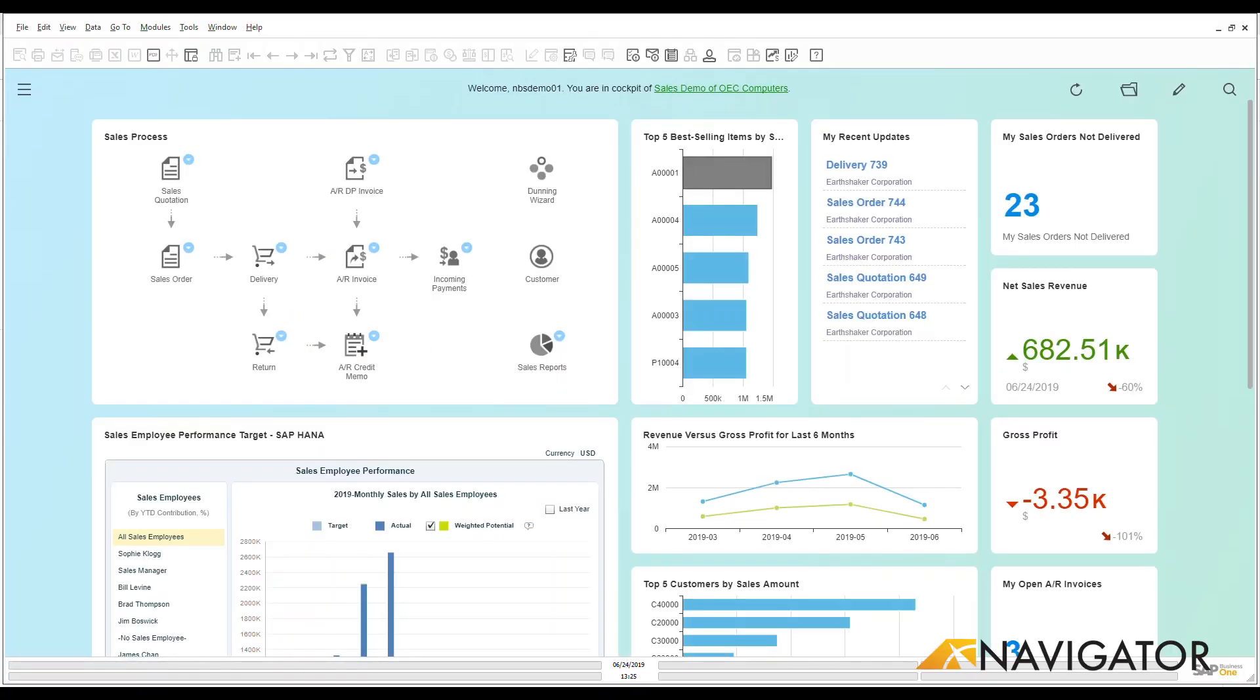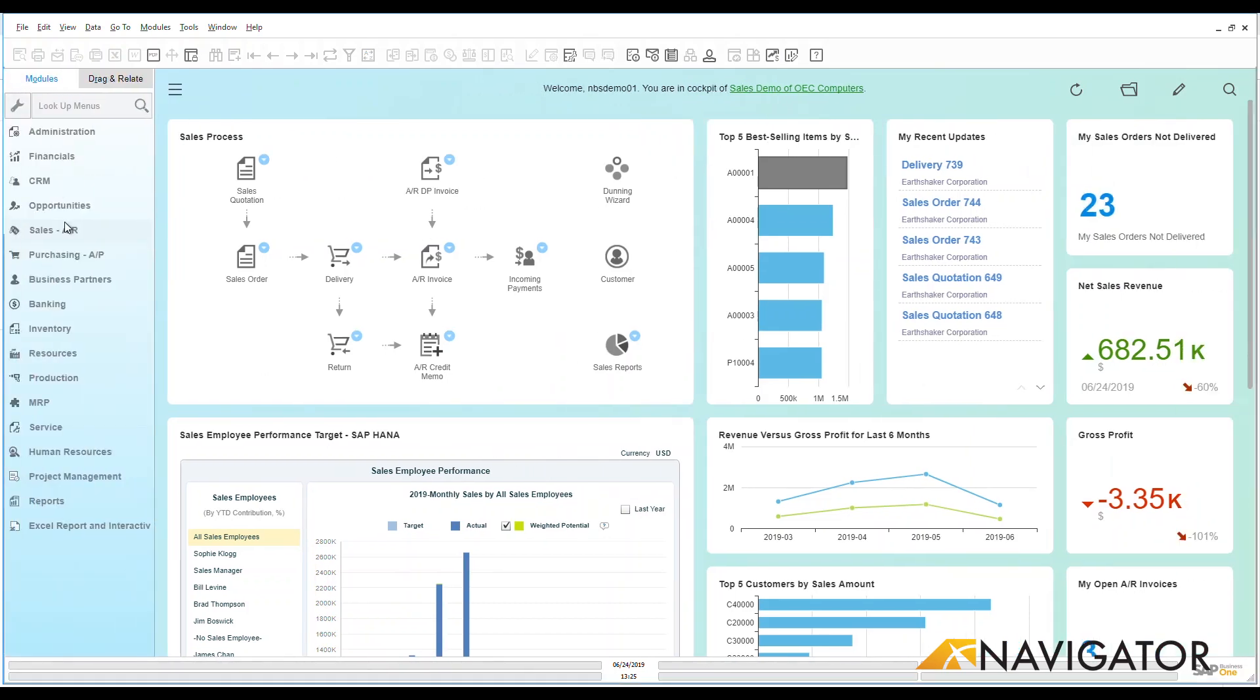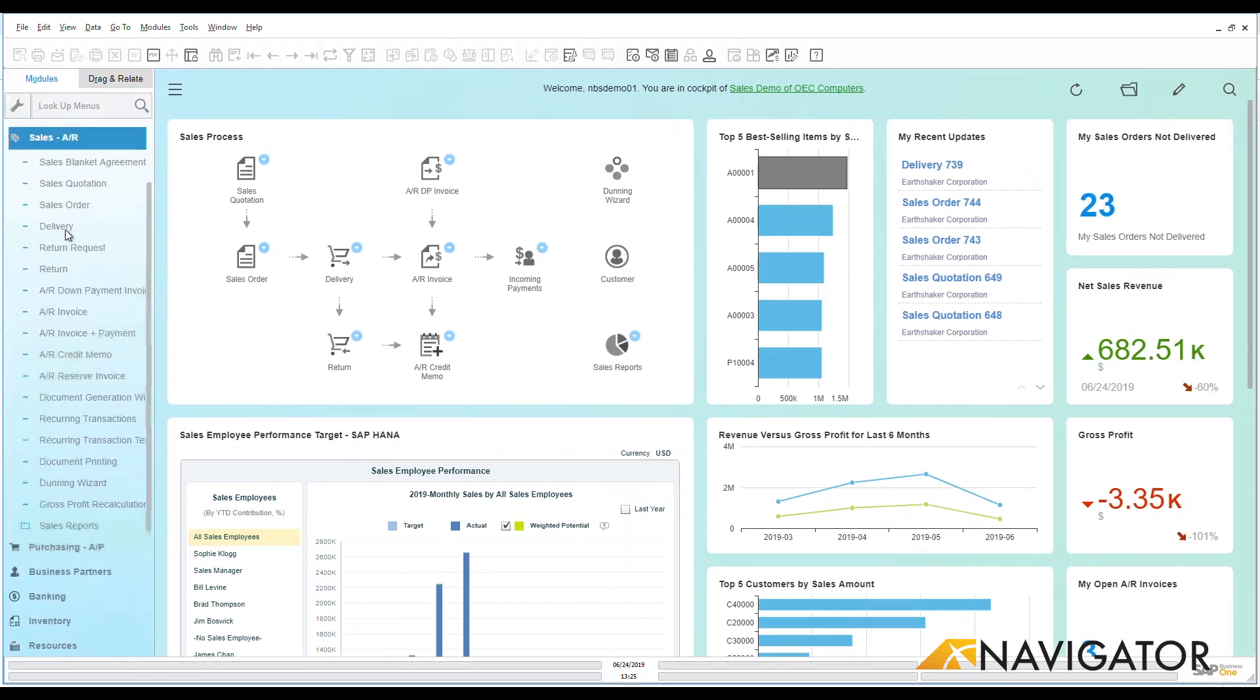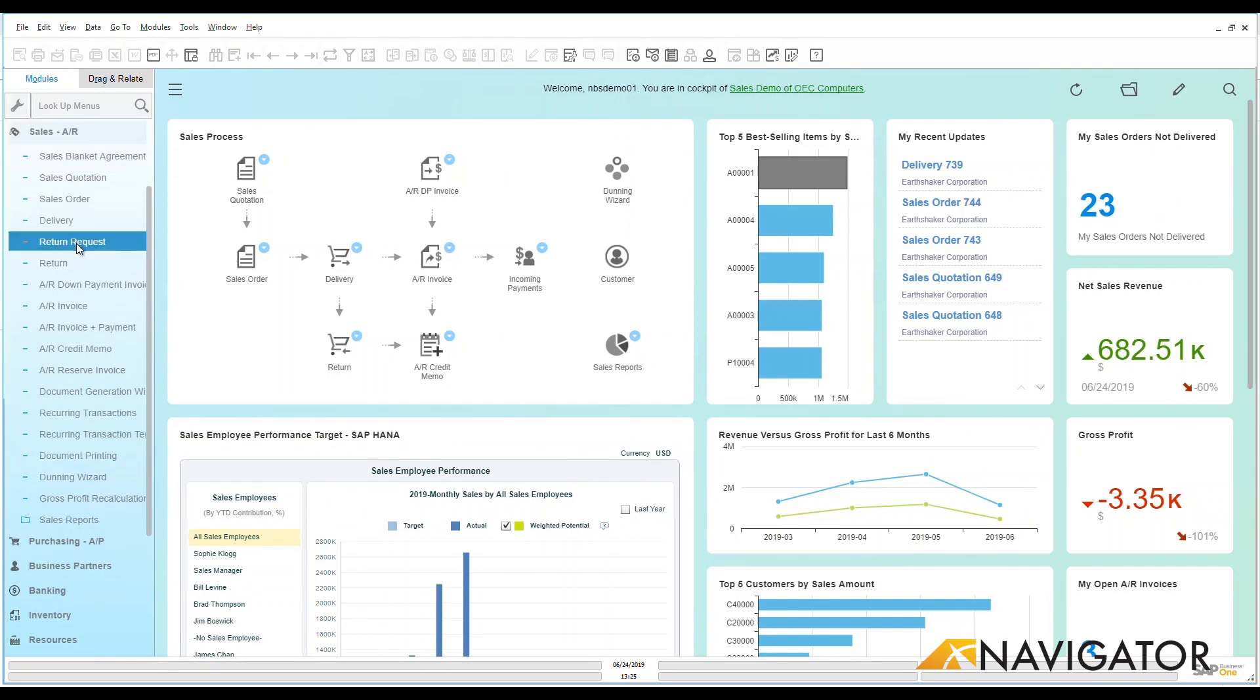Hello and welcome to the SAP Business One Overview video. Today we're going to be looking at sales and specifically under sales we're going to be looking at a sales AR invoice.